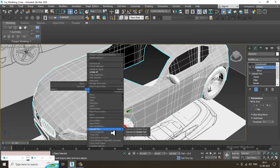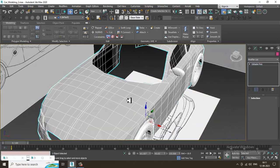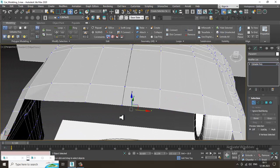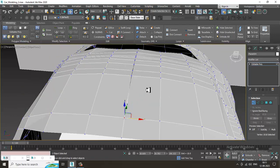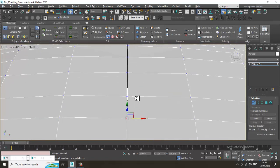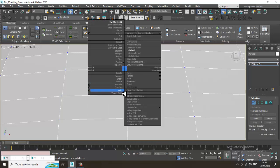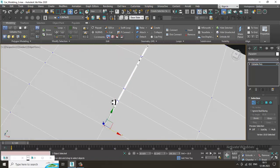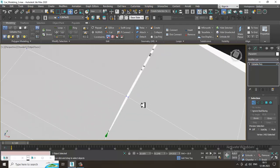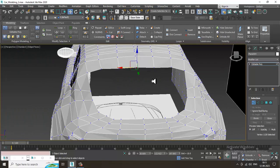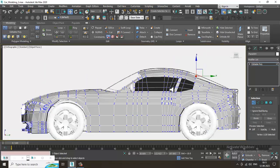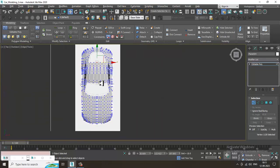Let's convert to editable poly. Once you convert, your Symmetry modifier is merged. Right-click and keep welding this — or you can bridge it if needed. Select the center vertices and keep welding. Make sure you are going in the right direction. As you can see, it's correctly matching from all axes — yes it's matching.